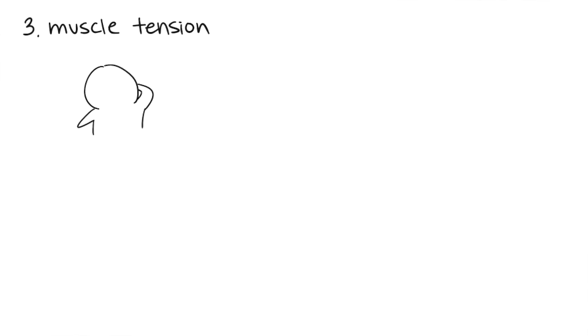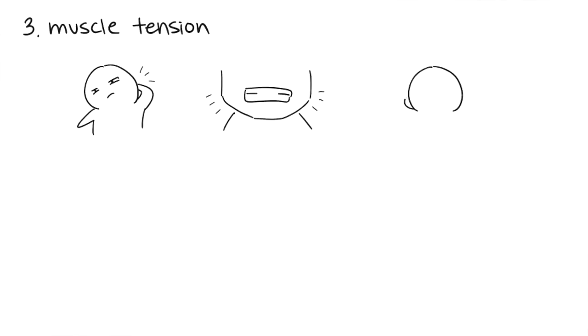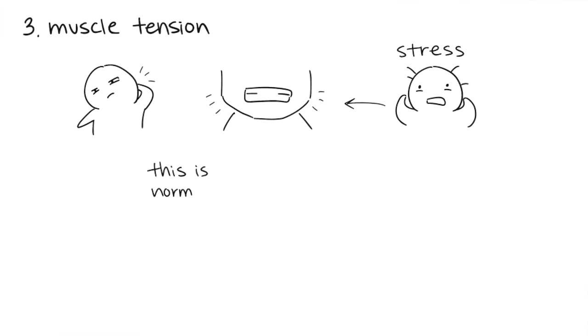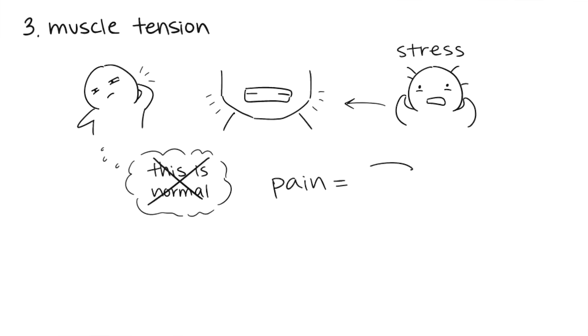3. Muscle Tension. Ever feel sore in your neck or back? Or catch yourself clenching your jaw? That body stiffness is most likely a product of stress. Body tension can be so long-lasting that many people actually become used to their problem areas. Don't normalize tension. Pain is your body's way of telling you to de-stress.